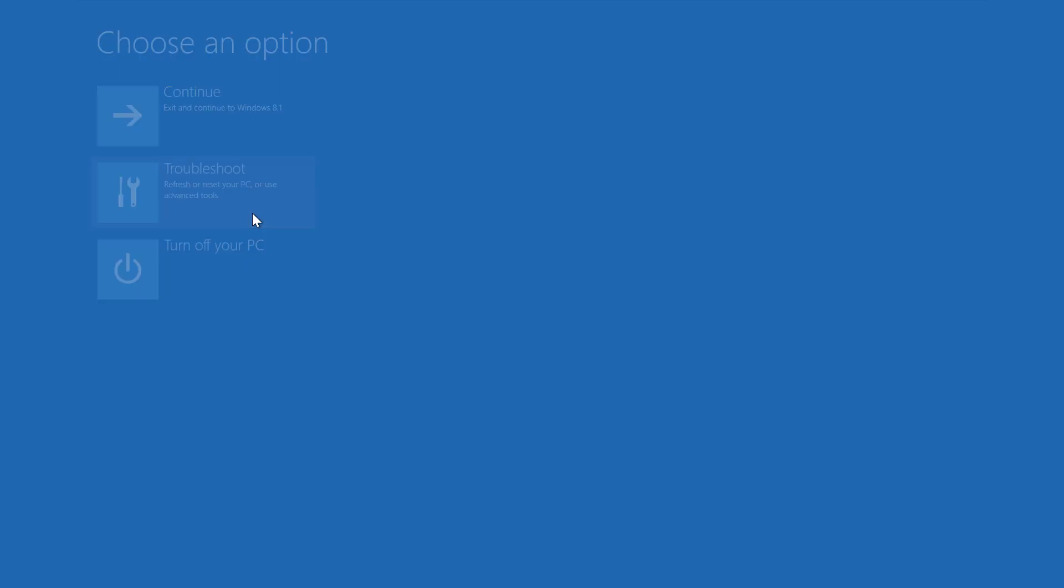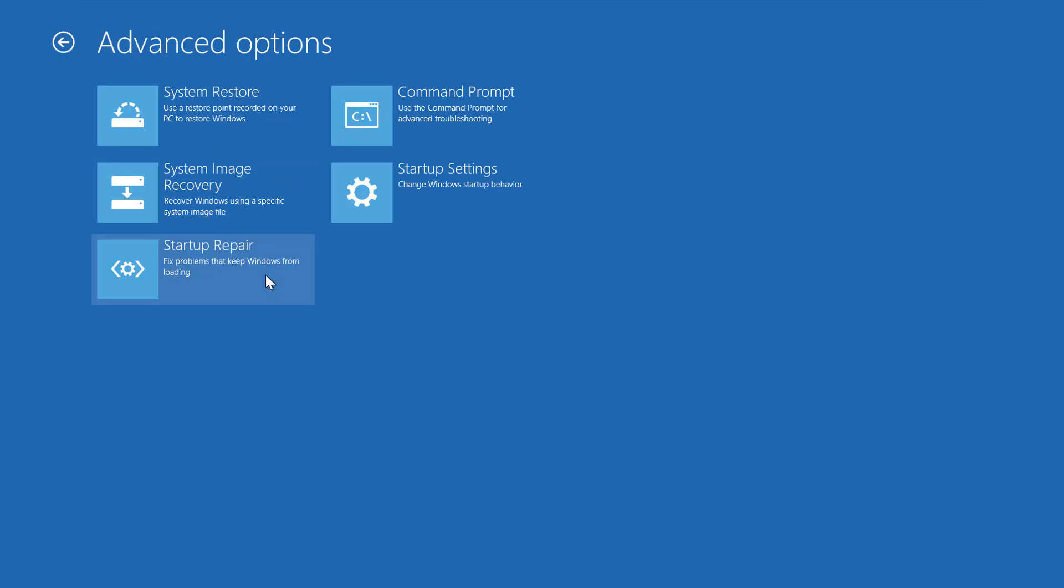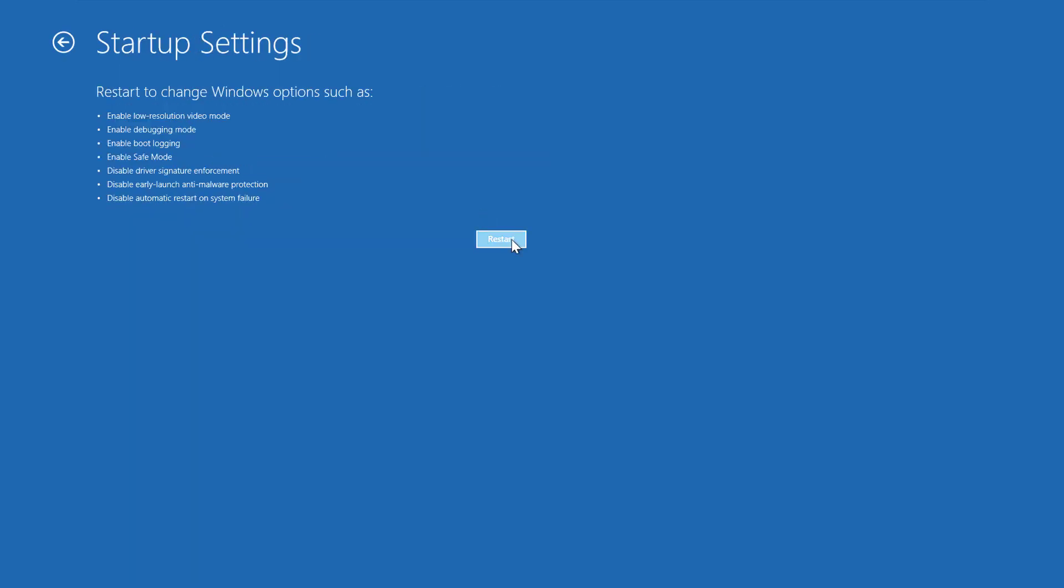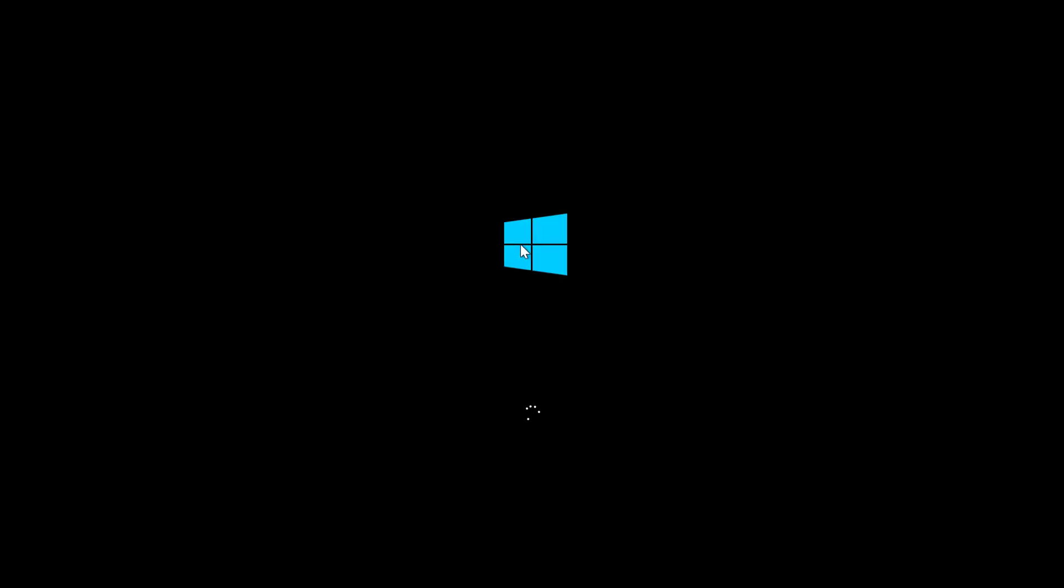Click Troubleshoot, Advanced Options, Startup Settings and finally click on Restart. On the Startup Settings screen press 7 or F7 key to disable driver signature enforcement.